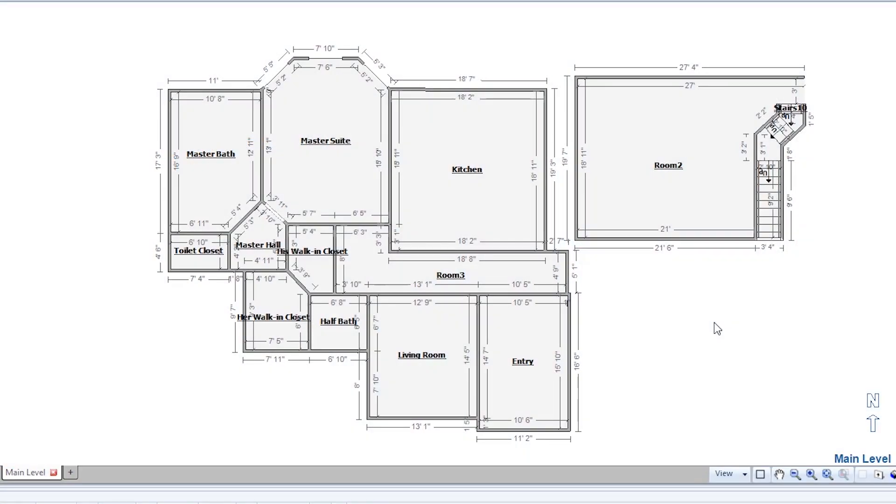Have you ever had to rebuild some of the floors of an estimate? It sounds difficult, but Xactimate's construction tool makes it a snap.